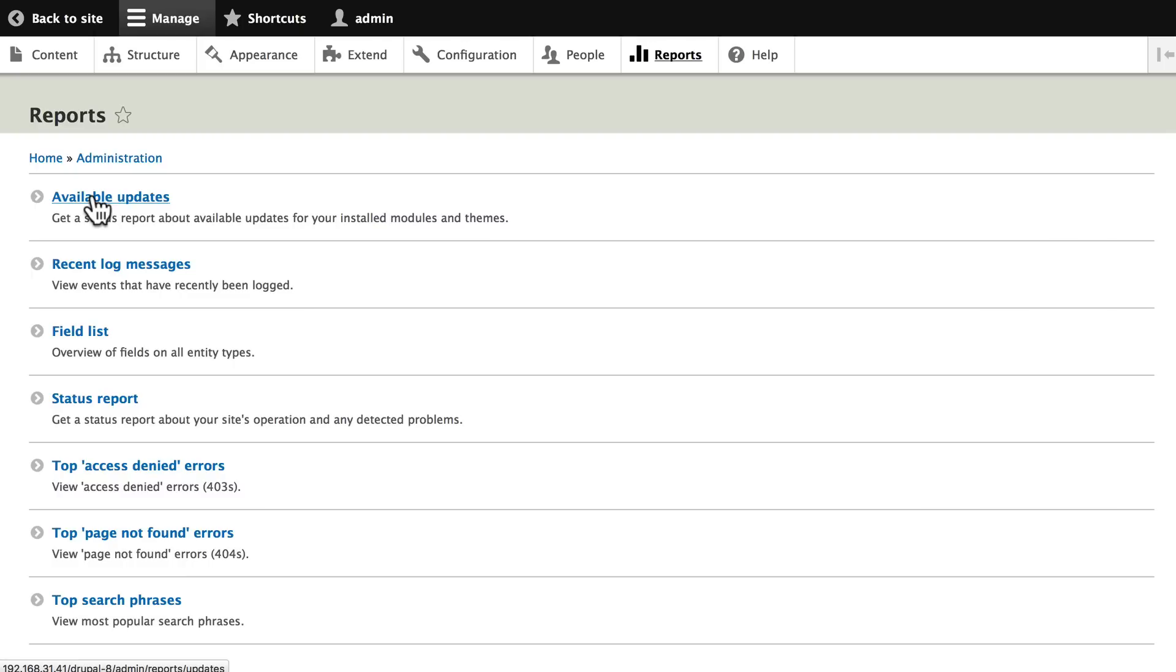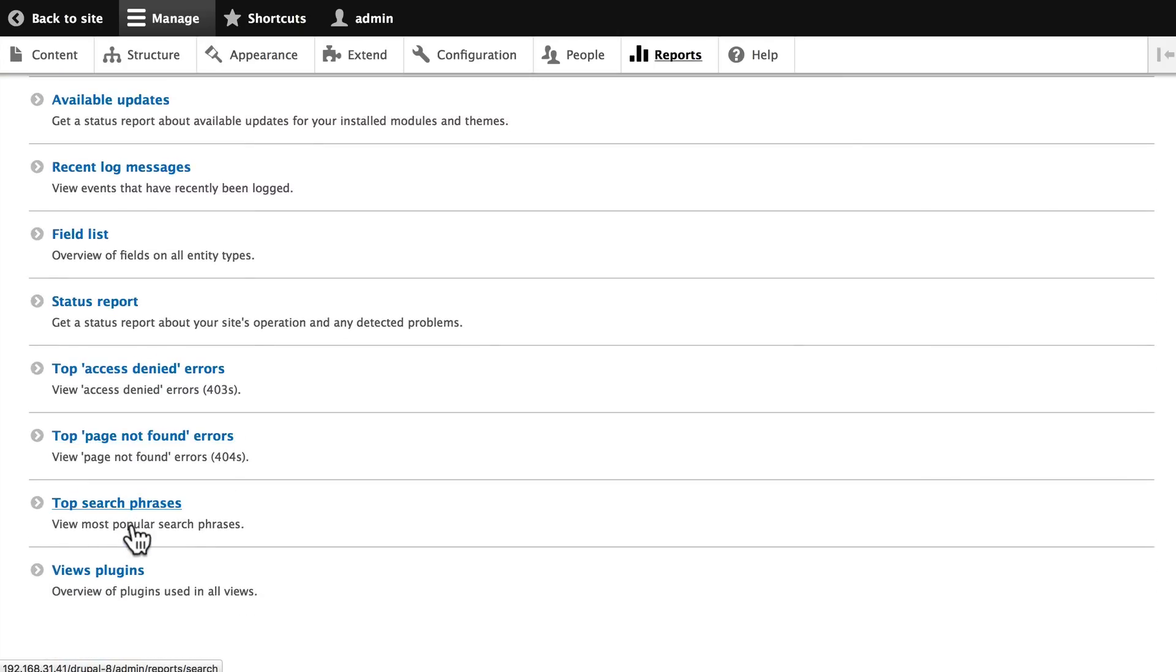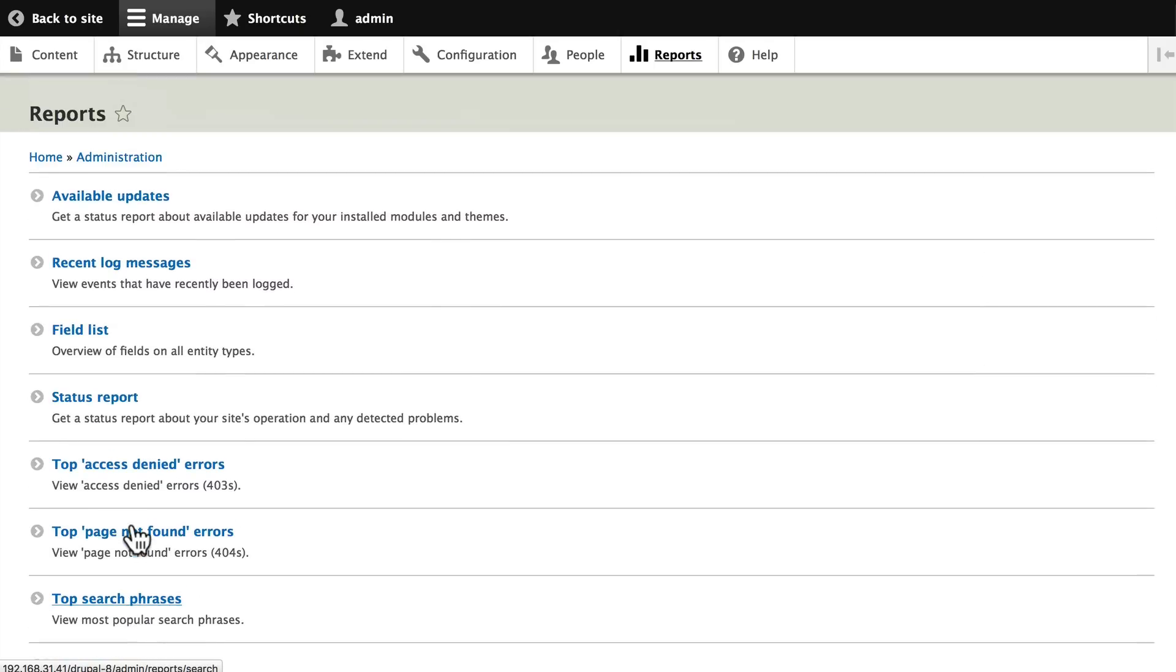Like are there any available updates, recent log messages, a listing of all the fields on our entity types - we'll talk more about that one - status reports, top access denied and page not found errors, top search phrases, and some of the plugins that our views might use.